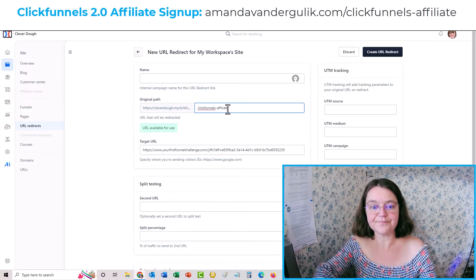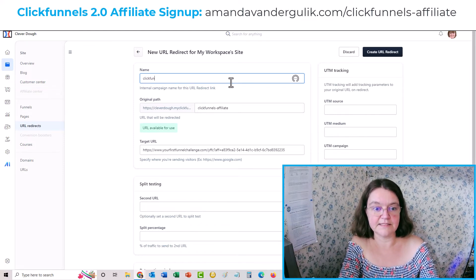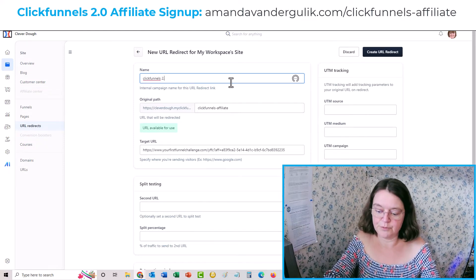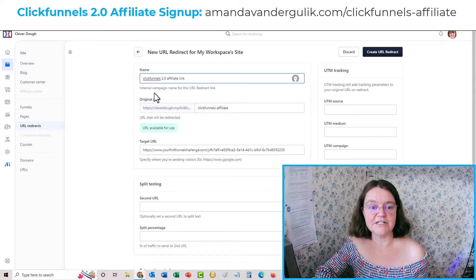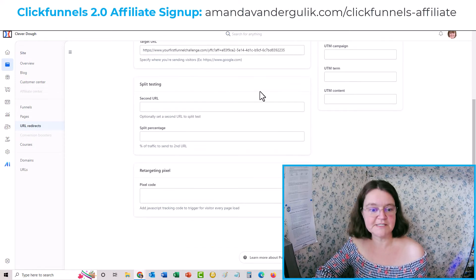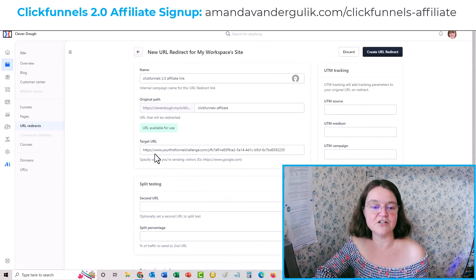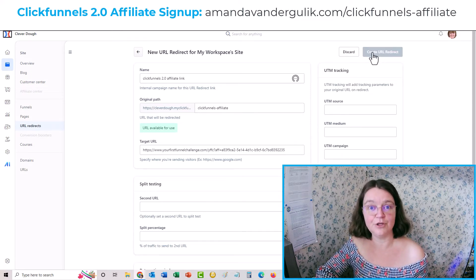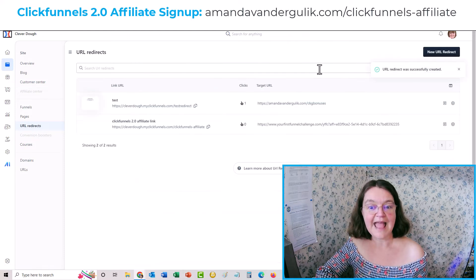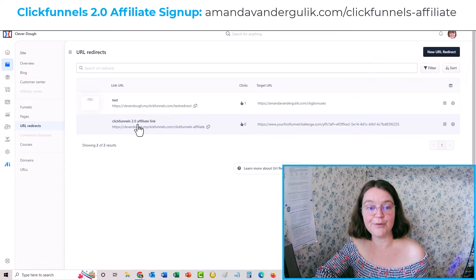You give it a simpler ending — so let's say 'clickfunnels-affiliate' — and then give it a name, like 'ClickFunnels 2.0 Affiliate Link.' That's just an internal campaign name for yourself. You can also do some split testing, add your retargeting pixel if you want, and there's other tracking information you can pop in, but it's not necessary. Then just click Create URL Redirect and it's as simple as that.